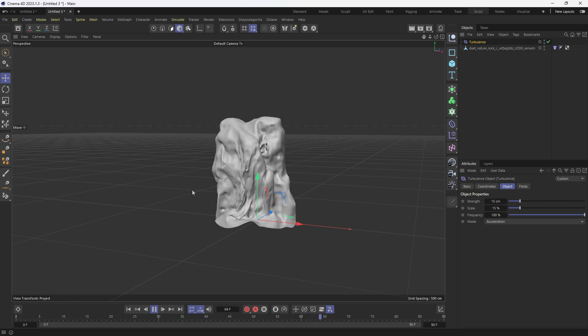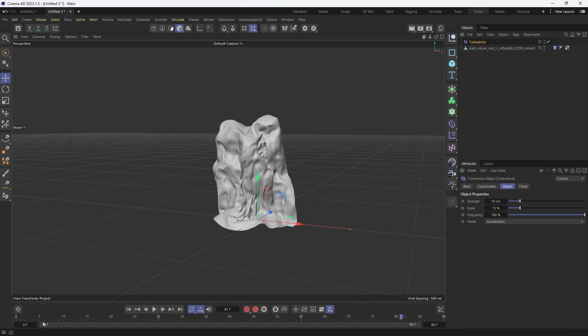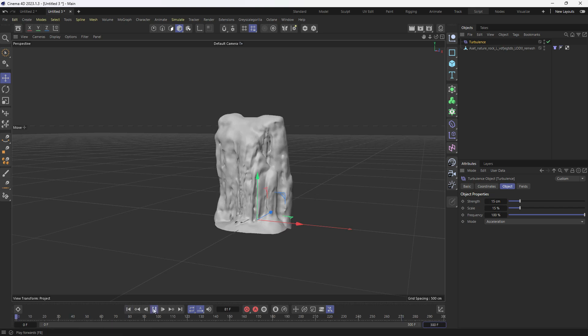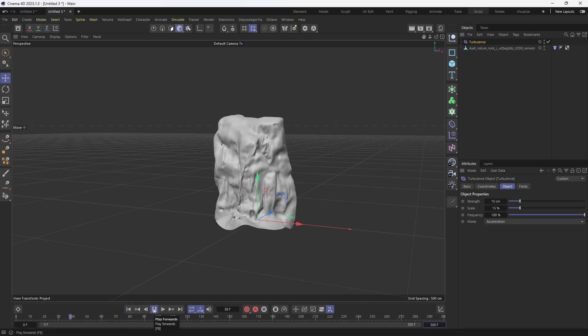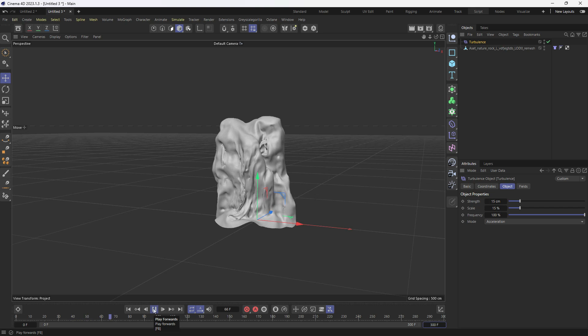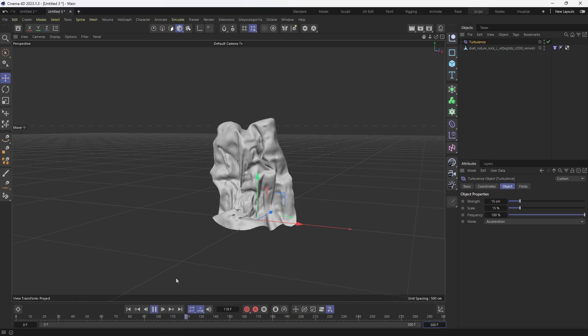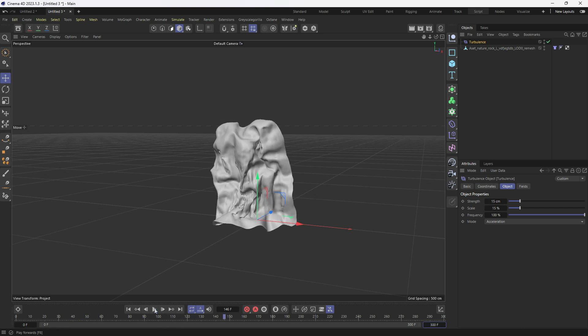Right now the animation is ending very soon because our frame range is 0 to 90. Let's change it to 0 to 300 so we get a longer version. Now if I play, you can see it continues playing. I also want to attach a boiling sphere kind of thing so they move along with this object.